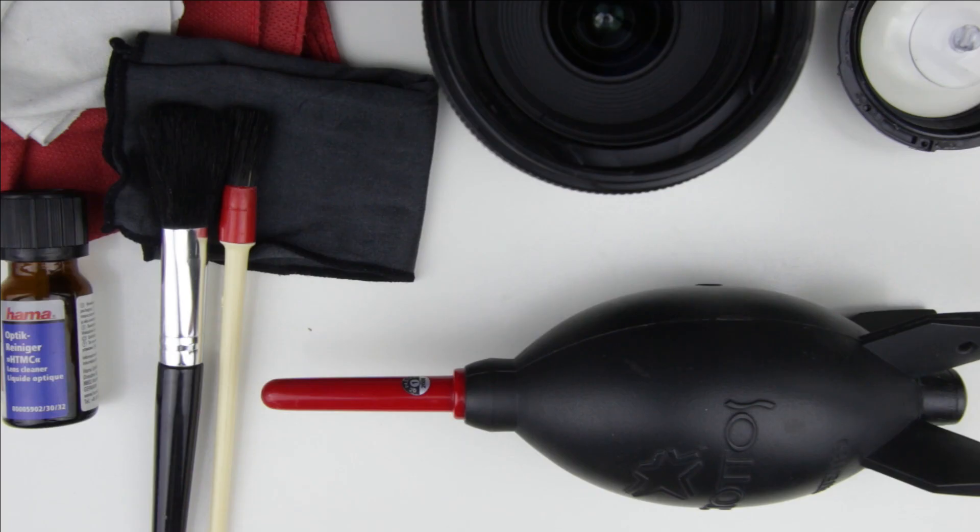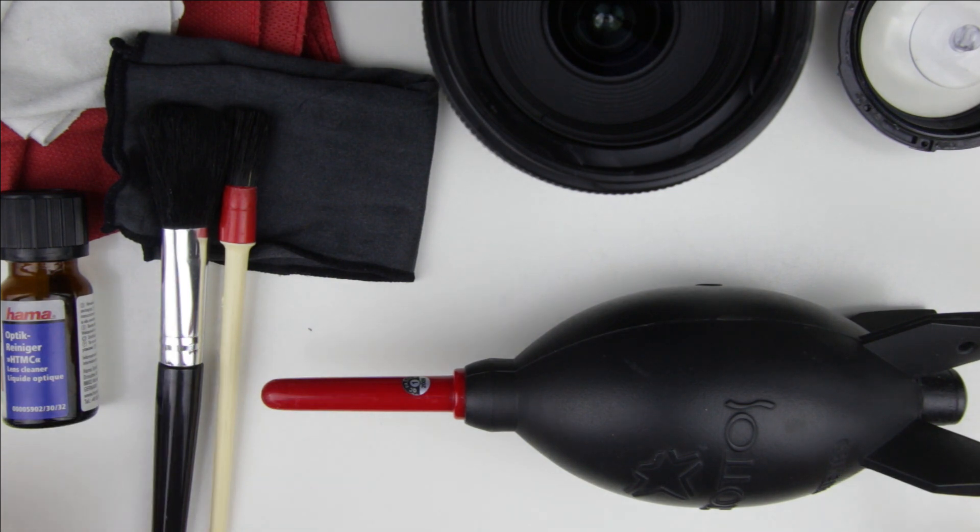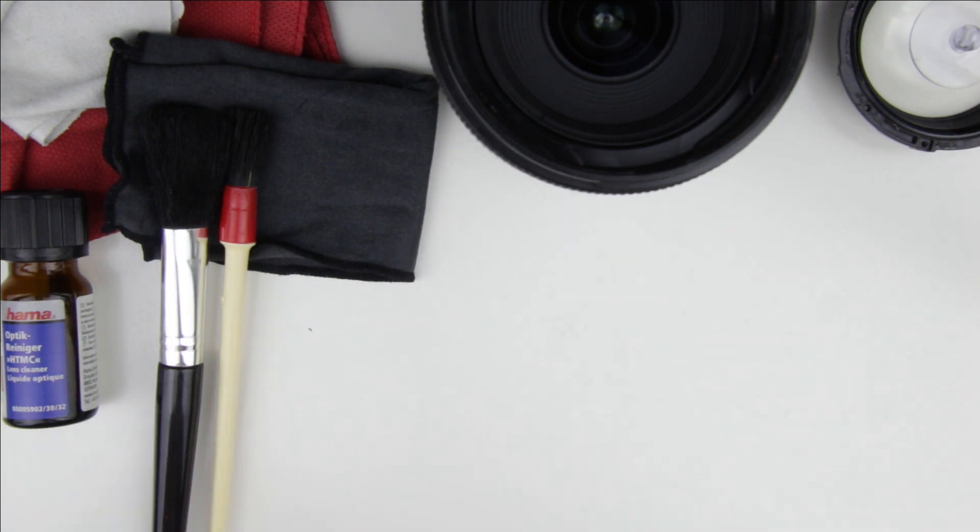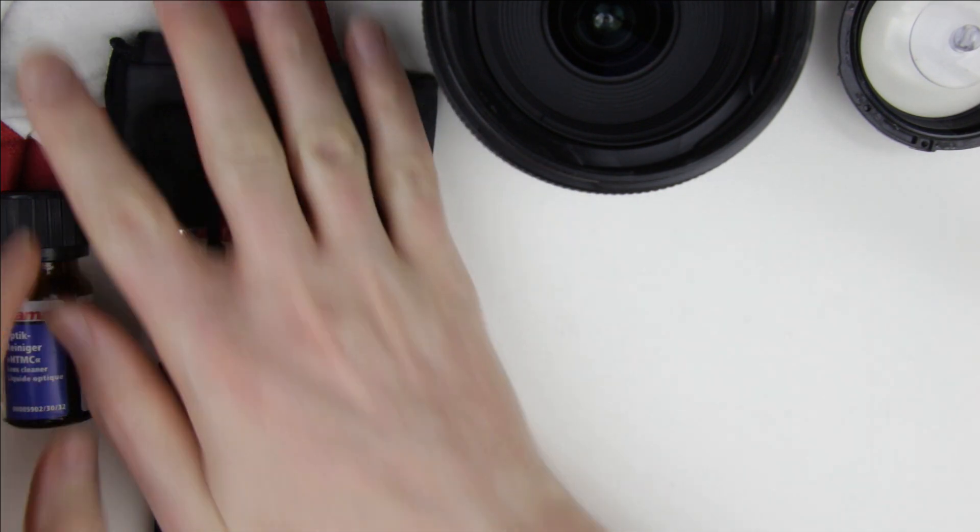In the next step we will clean the lens. To do that we will use an air pump, lens cleaning fluid, soft and hard brush, and microfiber cloths.